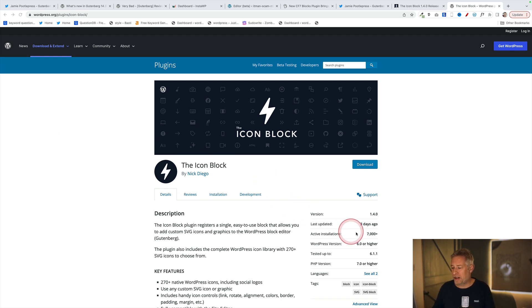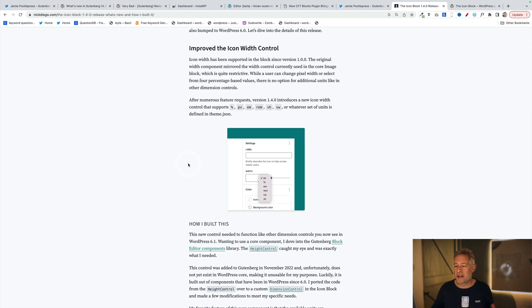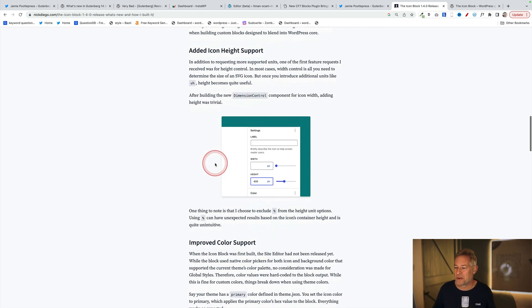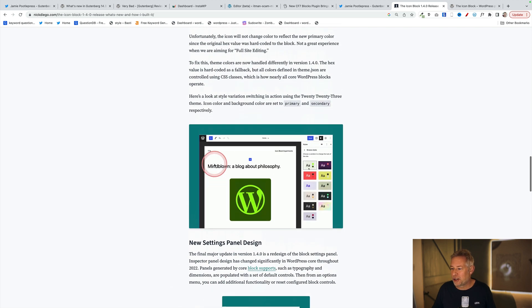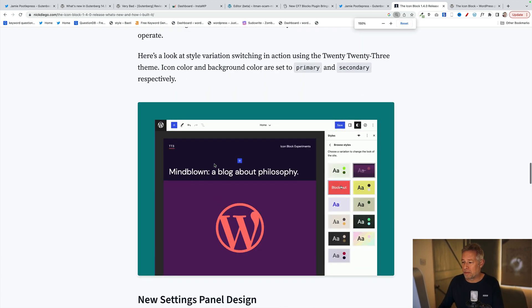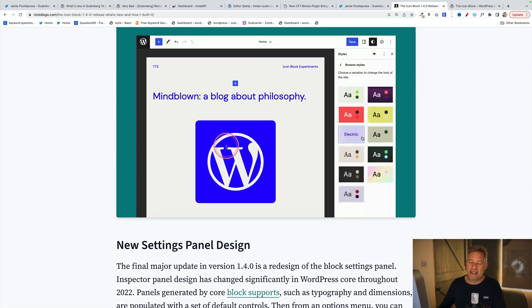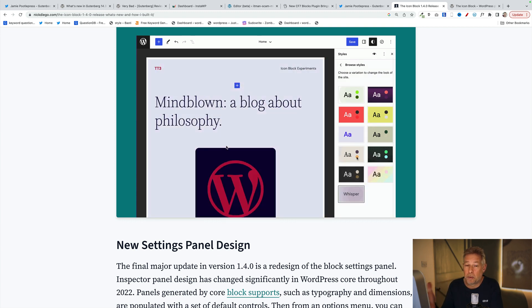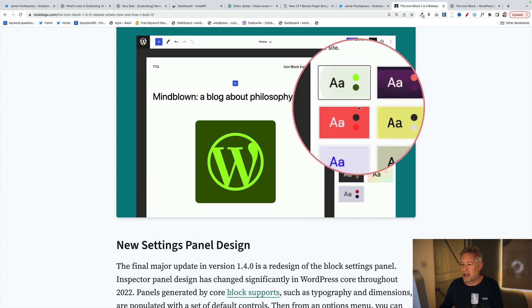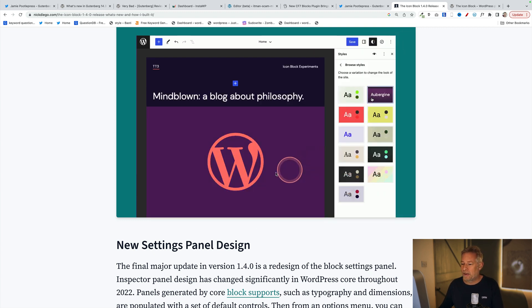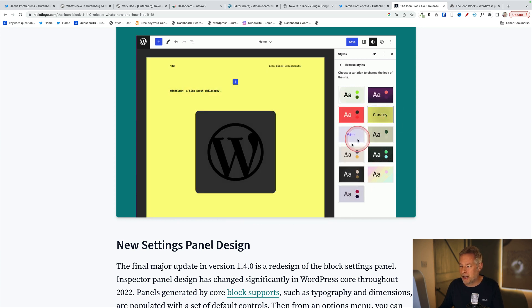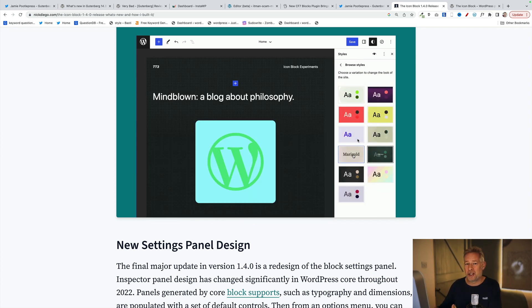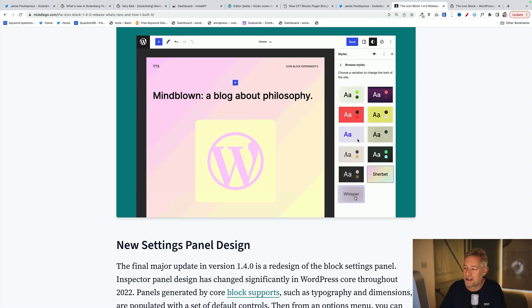My favorite icon block by Nick Diego got a nice update a few days ago — it's now been downloaded 7,000 times. There's now improved width control and height support, which is fantastic. The other cool update is better support for global styles: if you make a change globally, the icon block inherits those global styles. You can see in this video that when the user changes the style variations of the theme on the right, the icon block in the middle automatically changes and inherits those styles — so you don't have to go back through every icon to update it.